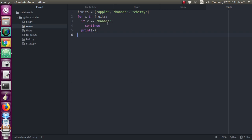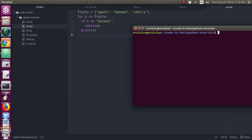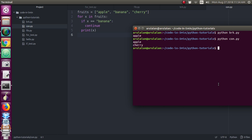So you will not get banana as the output — instead you will get apple and cherry as the output. Let me run both programs and show you the output. Running the first break program — python break.py — you can see the output: only apple is printed, it just terminated the for loop. Next, running the continue program — here apple is printed, banana is not printed, and then cherry is printed. Hope you understand the difference between the continue and the break statement.